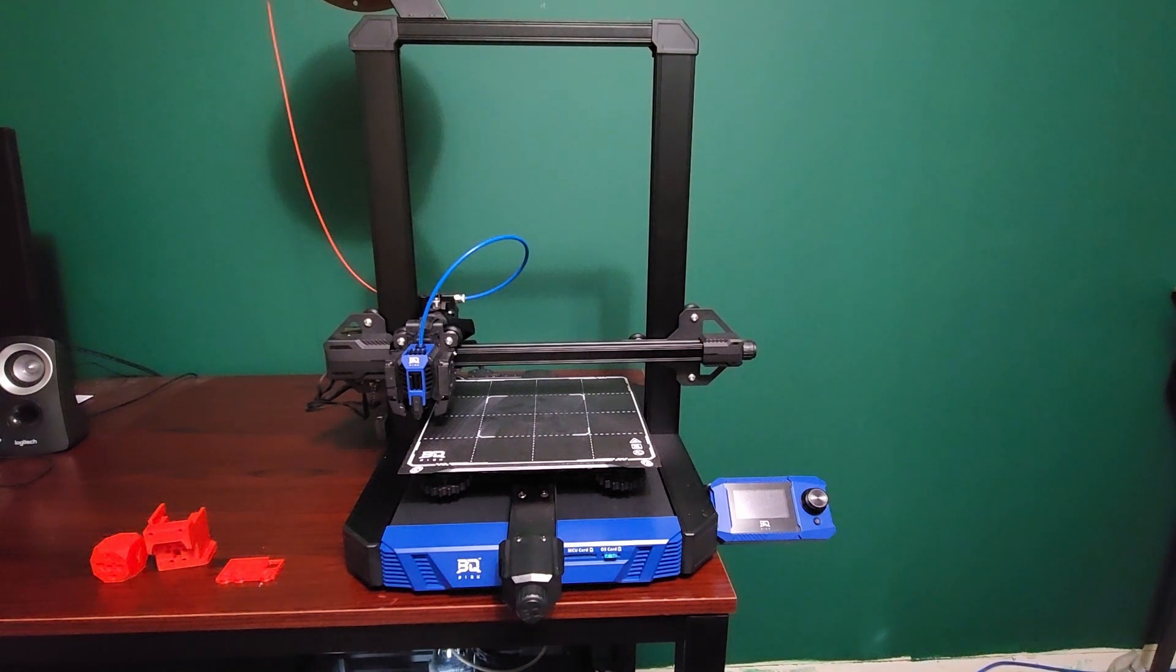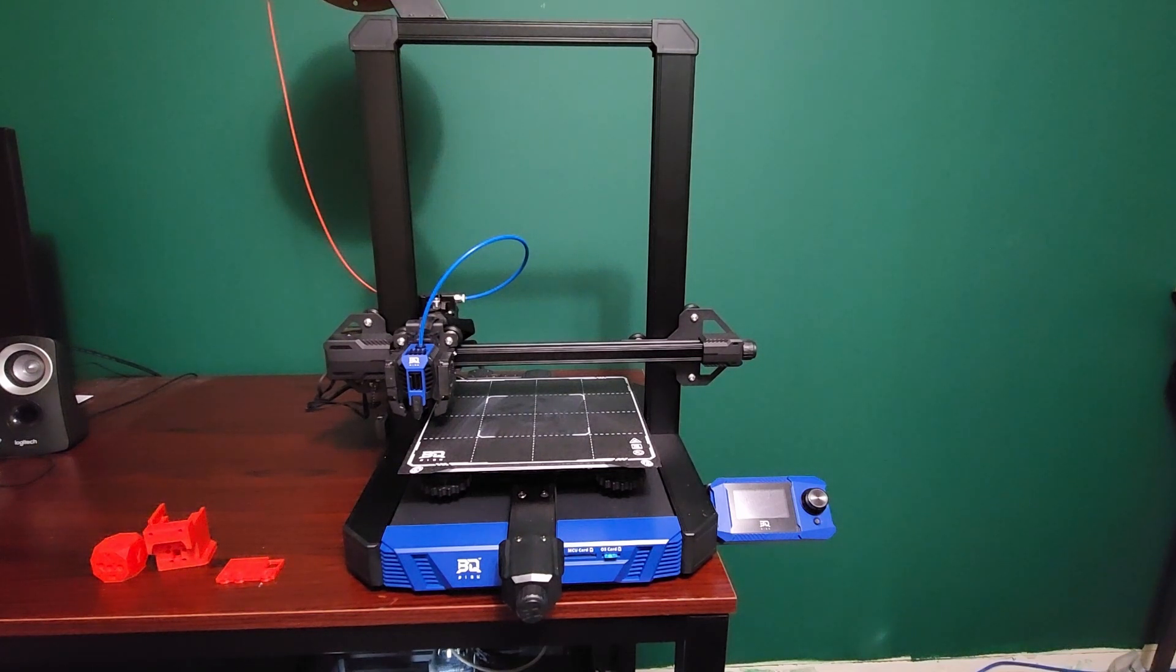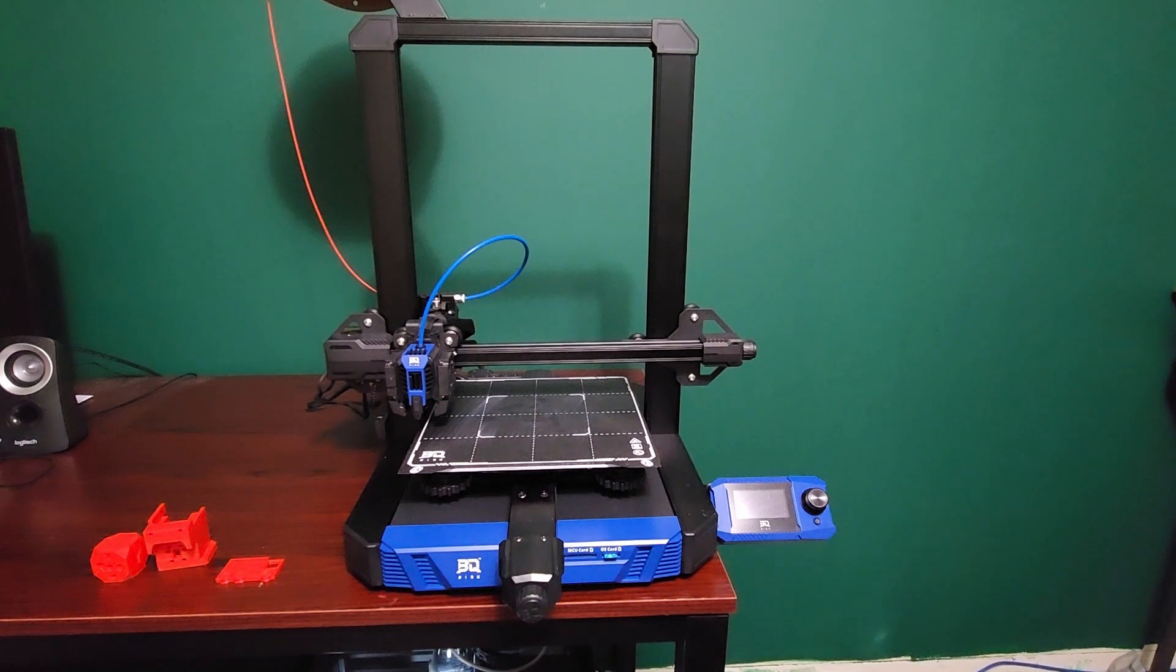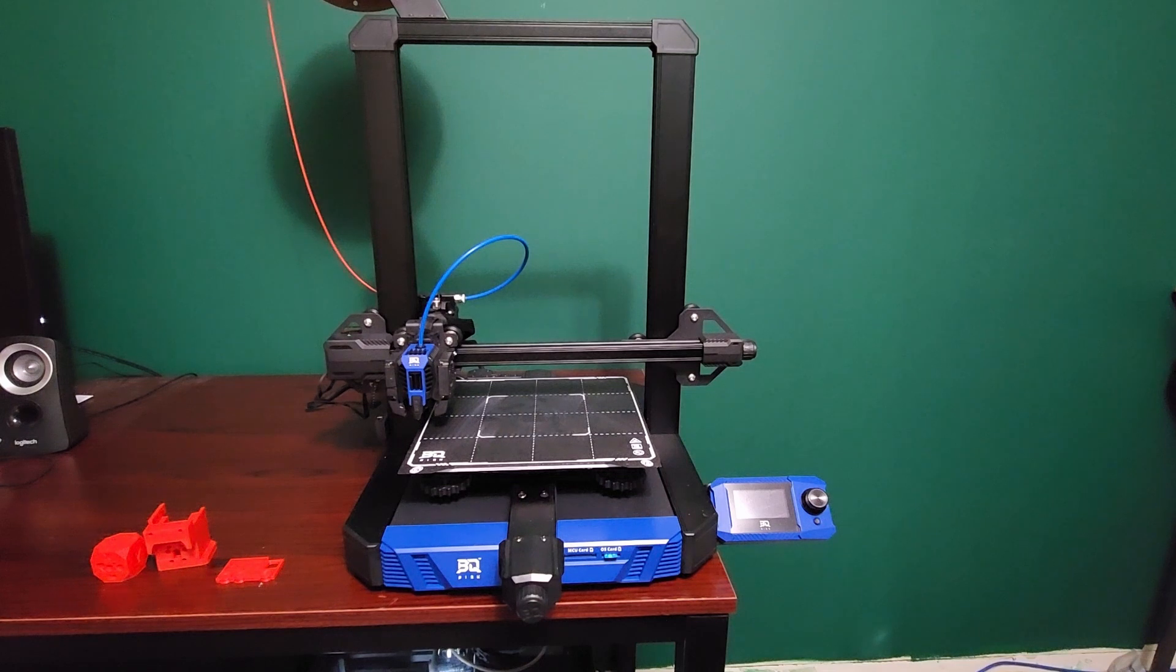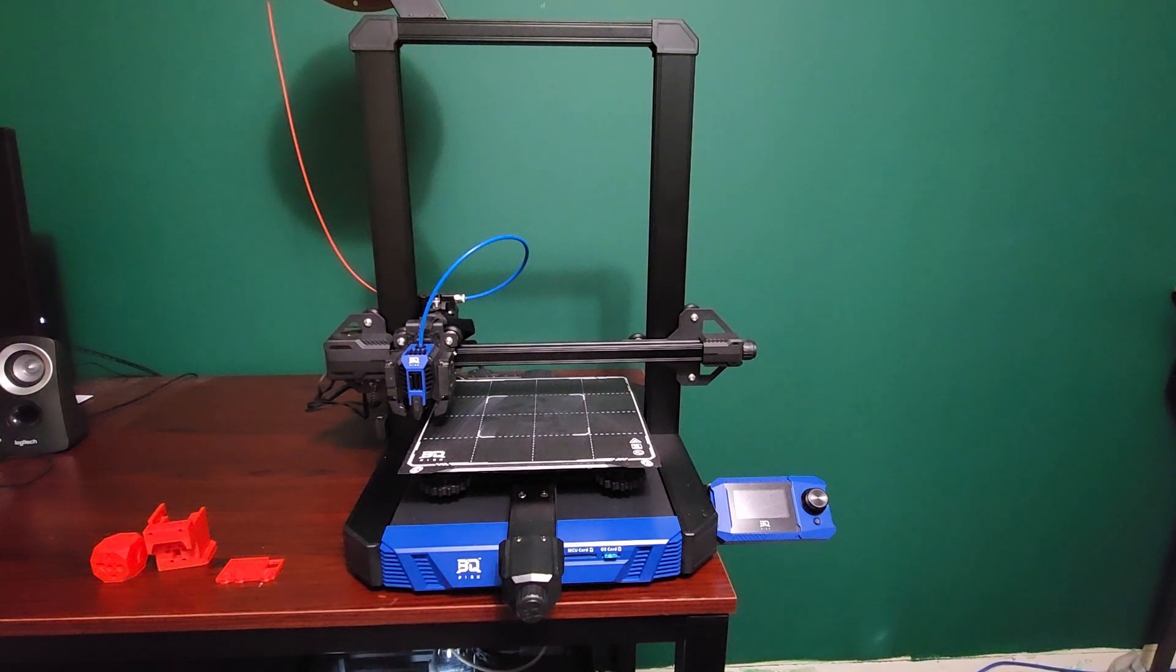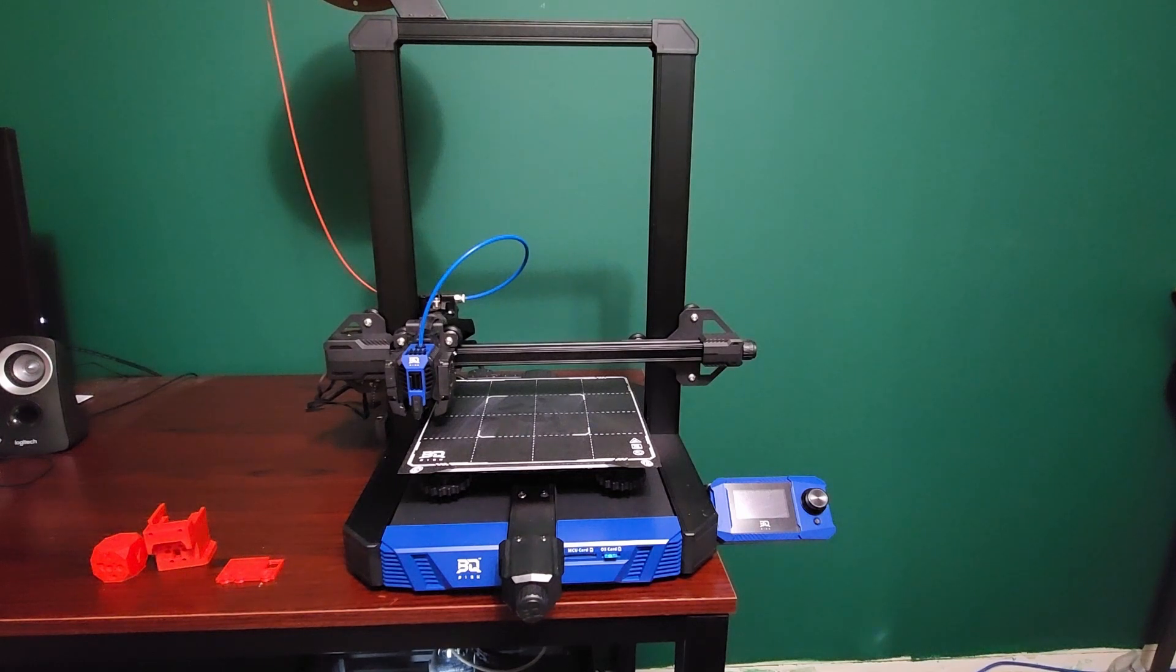I think for people who like to tinker with their printer and mod, this is the standard for bedslinger i3 Cartesian style printers for sure. We'll talk about that a little bit later, but let's quickly go over the printer here hardware-wise and see what BQ's done.